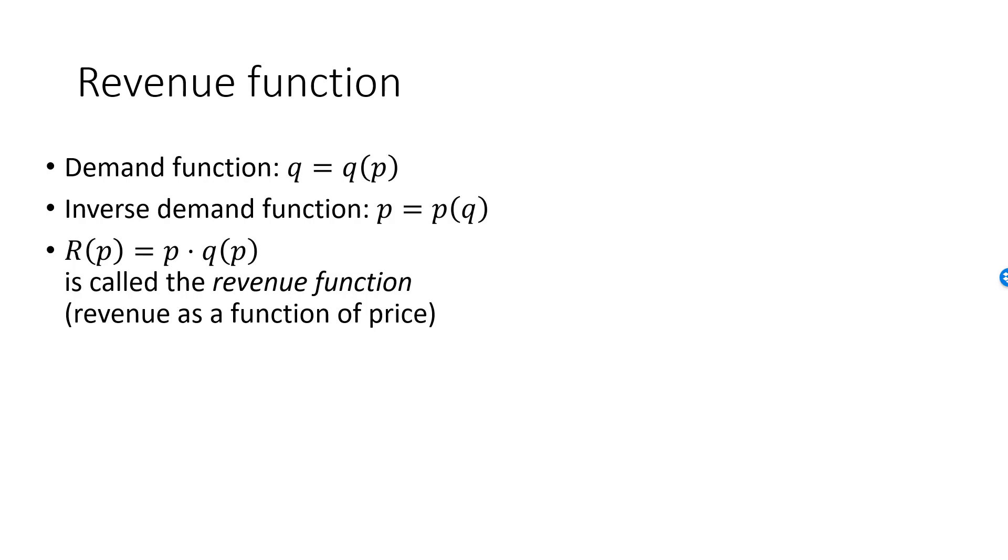This function will express the revenue as a function of price only, which we can do since quantity is determined from price.